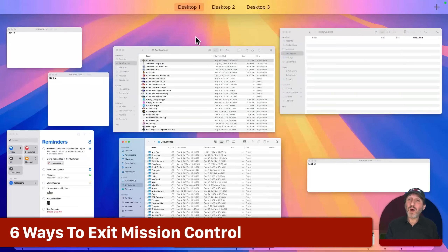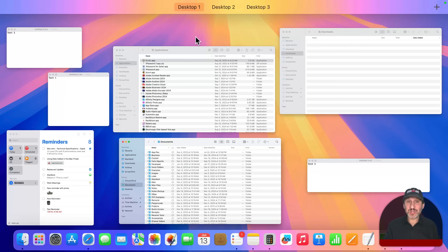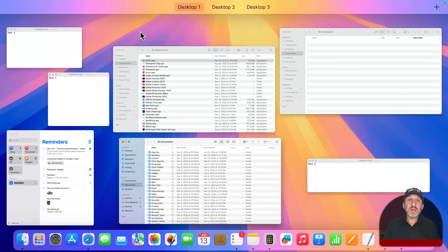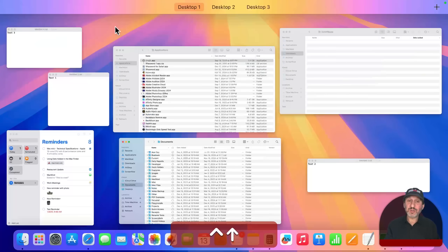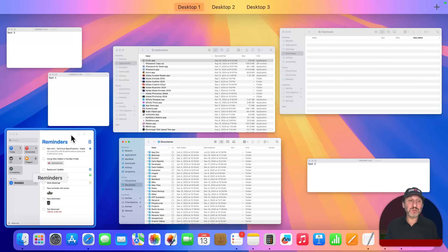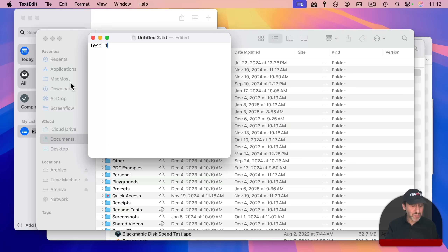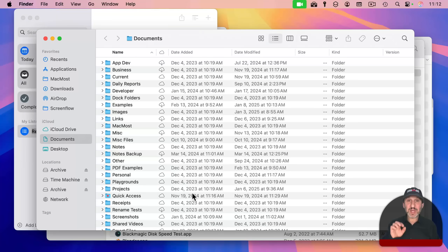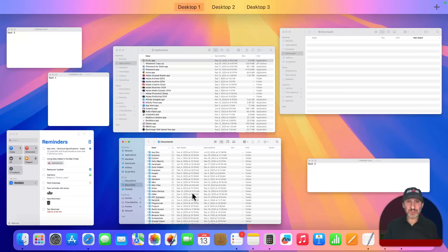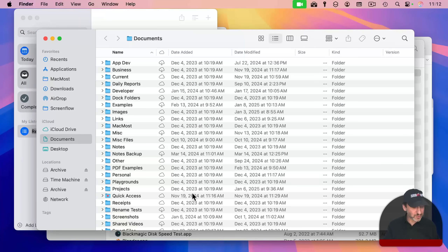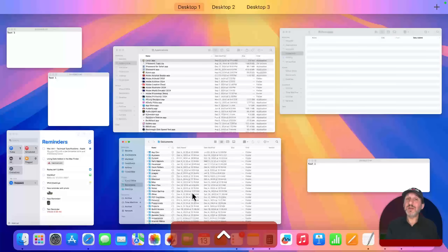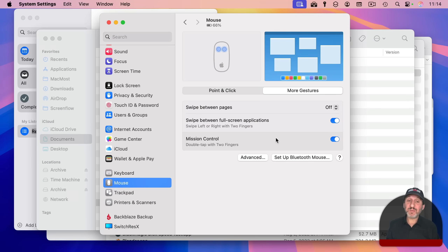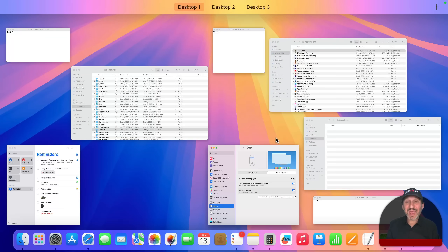When you're in Mission Control, there are several ways to exit. You can use the same methods used to enter it — for instance, Control up arrow will exit it. You can also just click somewhere on the desktop that's not a window, or click on a window to exit and bring that window to the front, making Mission Control a useful way to switch windows. On a trackpad, use the opposite gesture — three or four fingers down. The Escape key also works. The mouse gesture — double tap with two fingers — will also exit Mission Control.